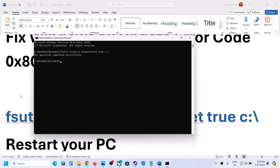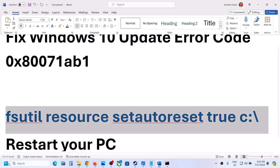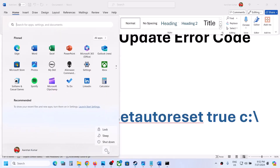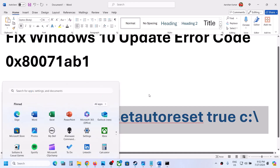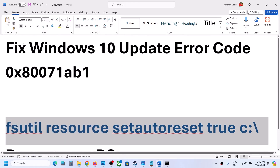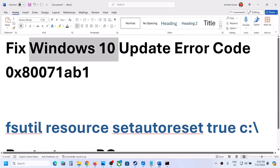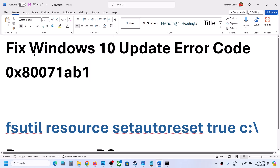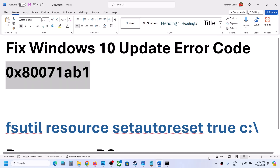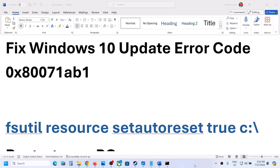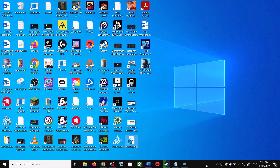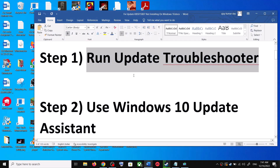Once this is done, restart your computer. Make sure that you restart after this. After the system restart, try to update your Windows 10 and check if the error is resolved. If you are still unable to update, please follow the rest of the steps shown in this video.